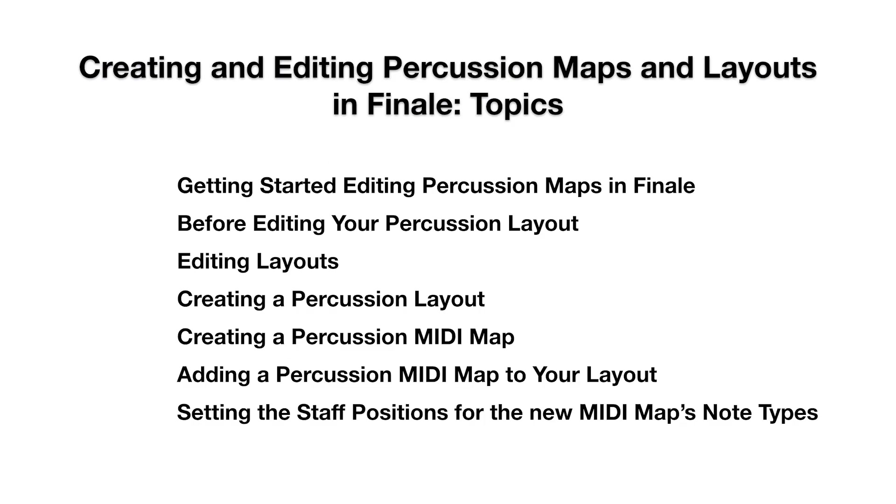Getting started editing percussion maps in Finale before editing your percussion layout, editing layouts, creating a percussion layout, creating a percussion MIDI map, adding a percussion MIDI map to your layout, and setting the staff positions for the new MIDI map's note types.